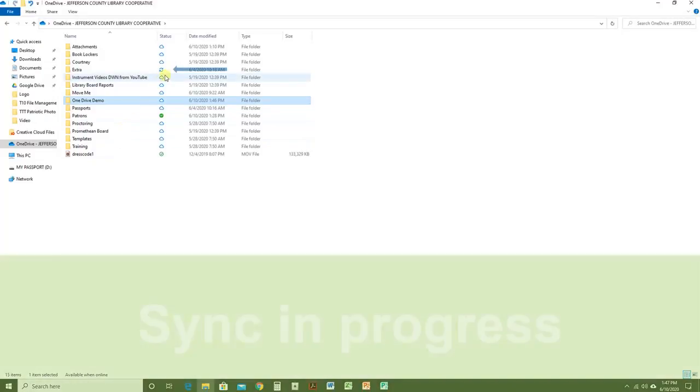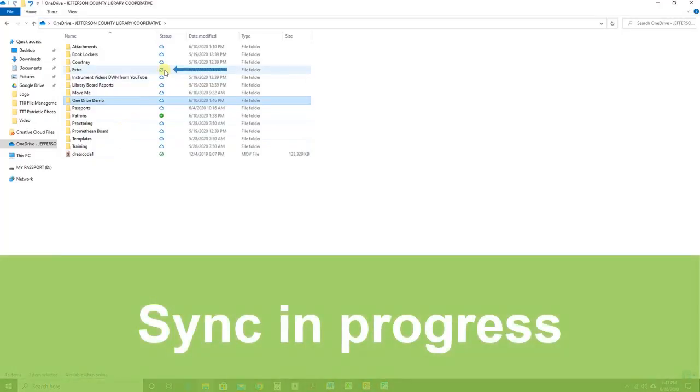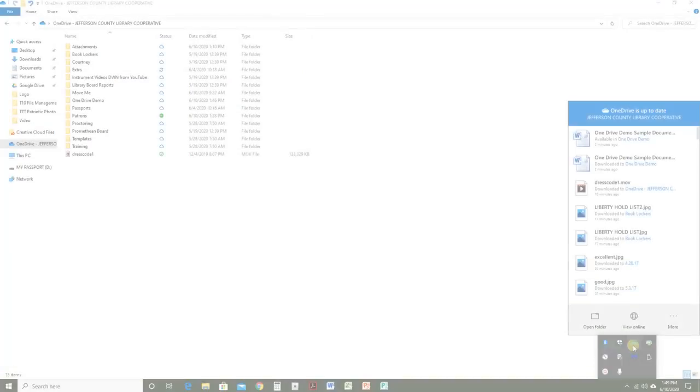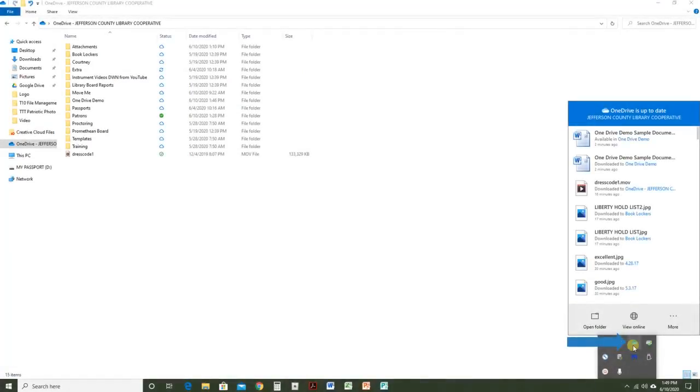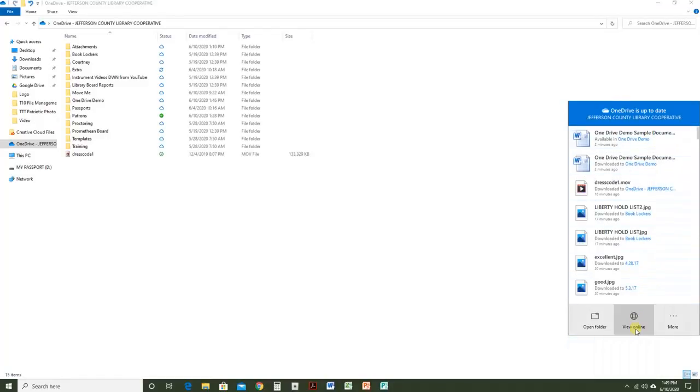The circular arrow means that a sync is in progress. Usually this takes place pretty quickly, but if it's a large file it may take some time. You can also use the cloud on your taskbar to access the sync status of your files and folders and to view your online cloud.